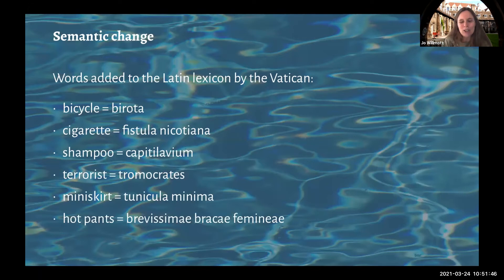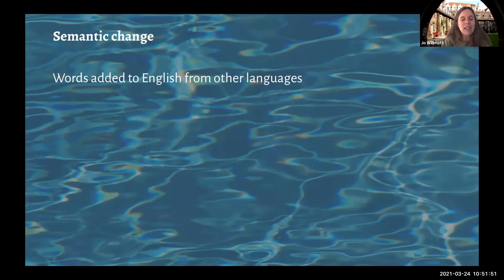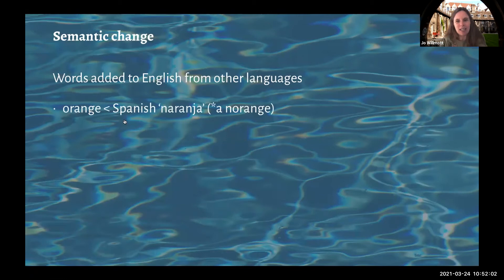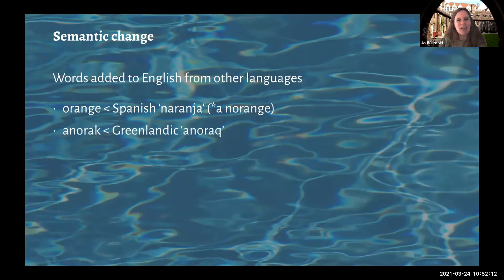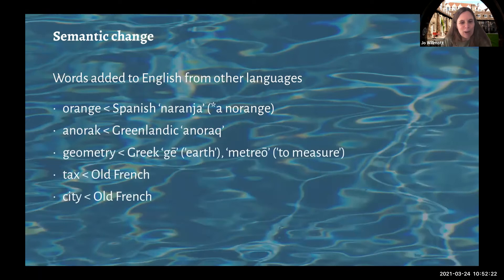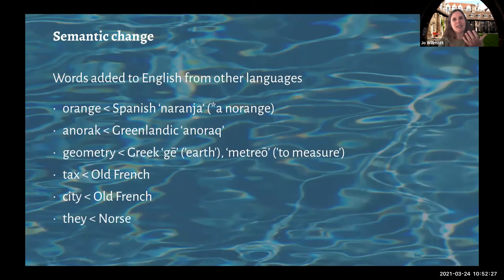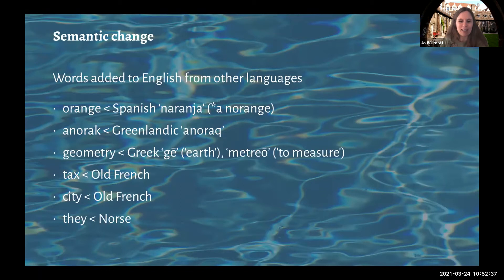We can see a similar process in English. English 'orange' comes from Spanish naranja — an interesting one. And it's not just close languages: we have 'anorak' from Greenlandic, 'geometry' from Greek, 'tax' from Old French, 'city' from Old French, and 'they' from Norse. English is a real magpie in this respect. Actually the most interesting one is that we have 'they' from Norse — a pronoun, which is seen as the most resistant to change and the most likely to be native, yet English even borrowed its pronouns from other languages.